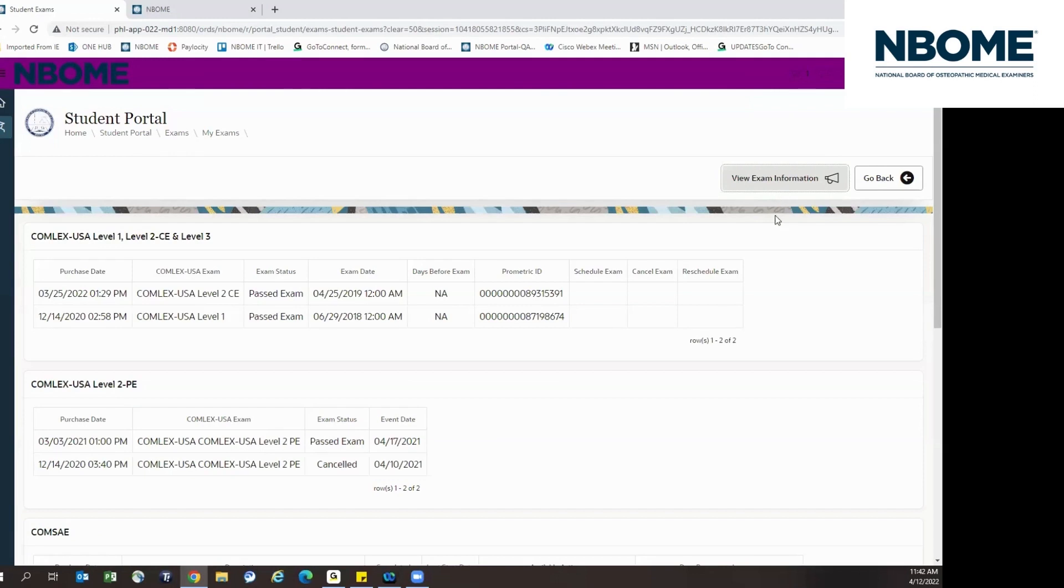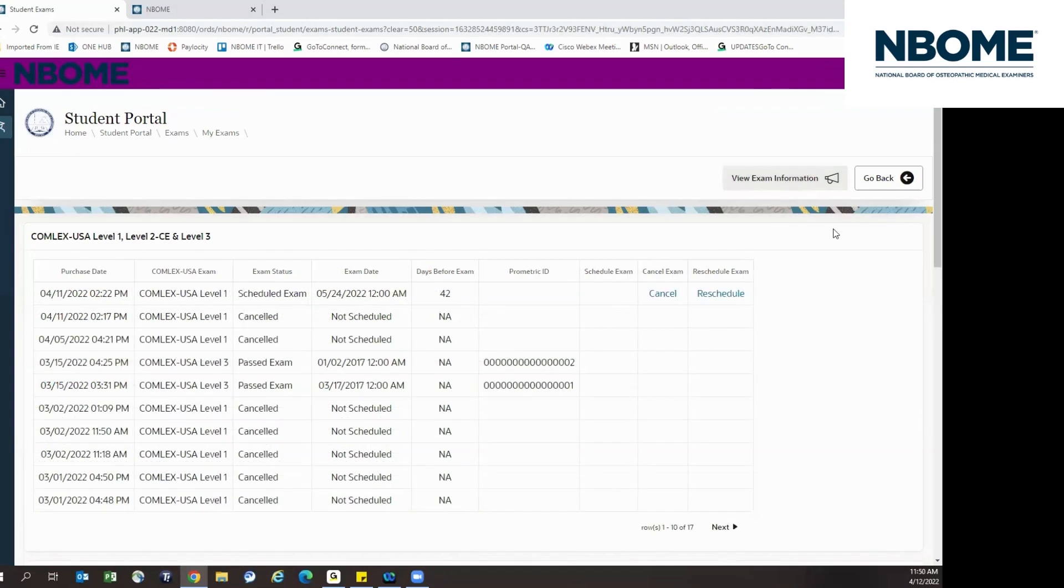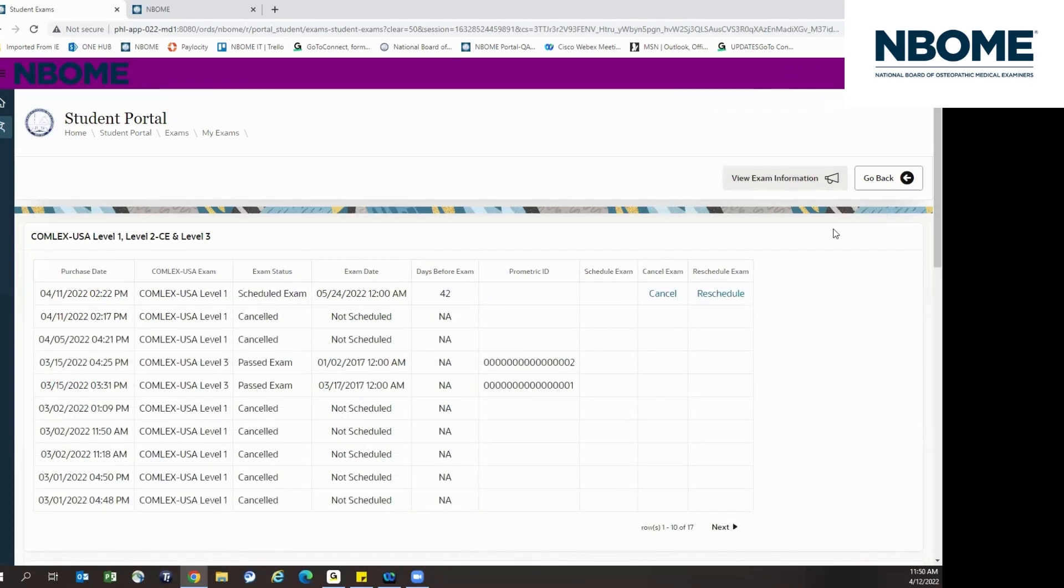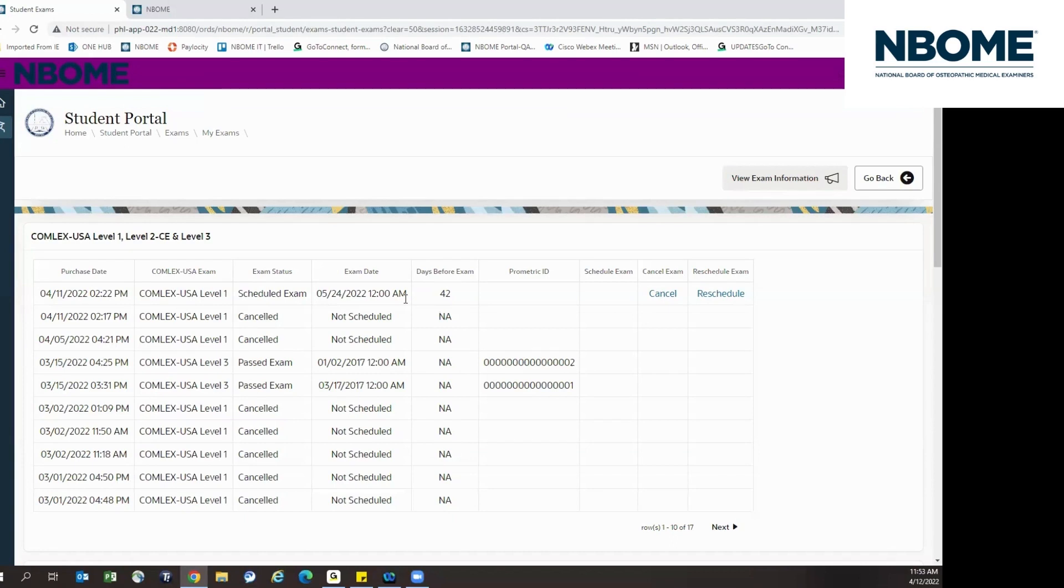You can also click on the View Exam Information button to view Comlex exam related fees. After you purchase your exam, you will have the option to schedule your exam. Once your exam is scheduled, the reschedule option will become available. Once you purchase and register for your exam, the cancel option will become available.